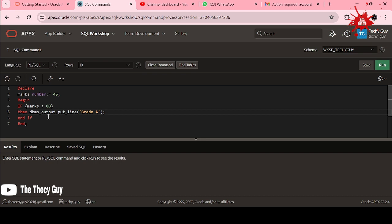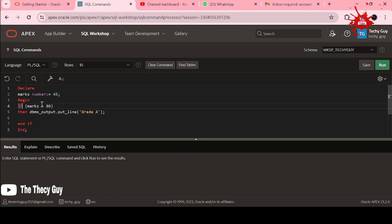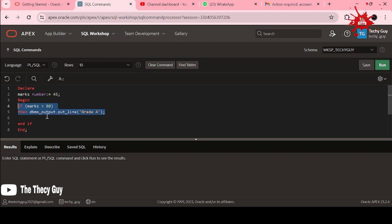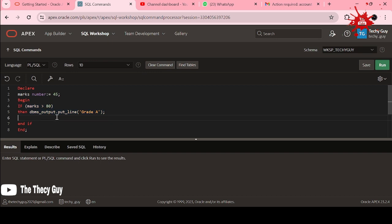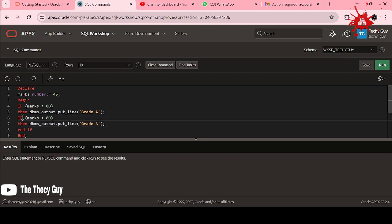I hope you understand this right. Just coming to IF marks is greater than 80, then DBMS underscore OUTPUT dot PUT LINE to print something. Like in Python print and then hello world, same in Java system.out.println and the string which you need to print.